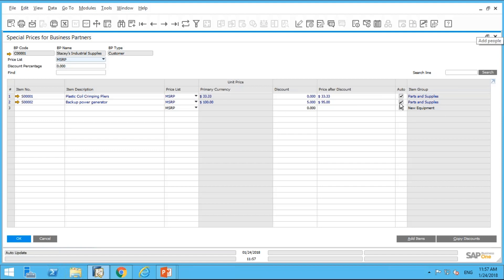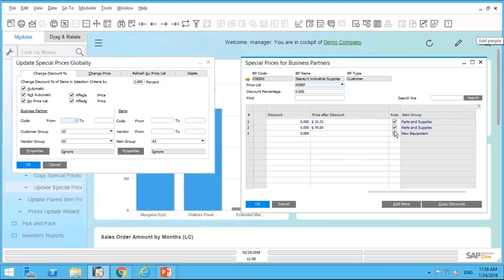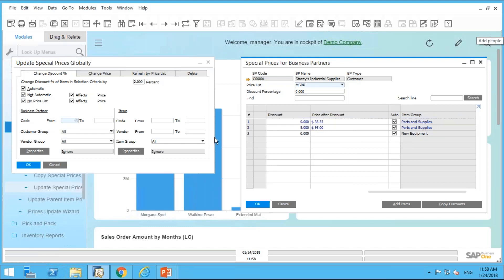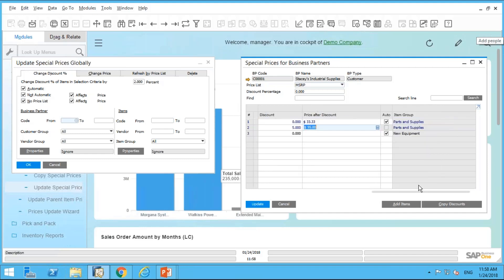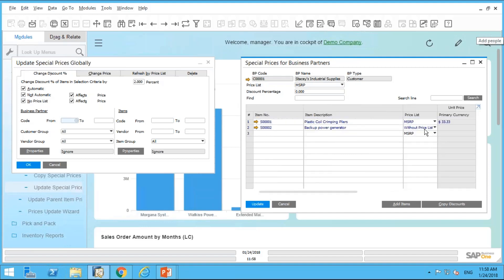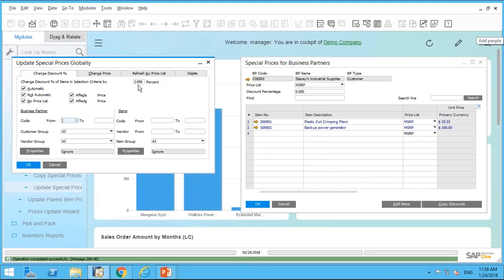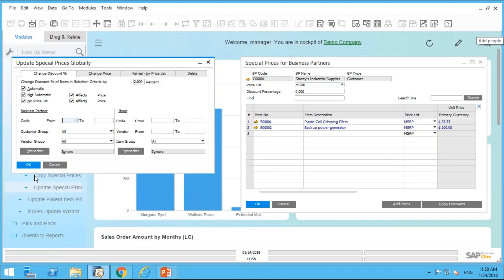The Automatic checkbox means it will only update items where the Auto checkbox is checked. Not Automatic means it only updates items where the Auto checkbox is not checked. No Price List means it only updates rows where no price list is defined. You can also update by a specific price amount rather than a percentage.